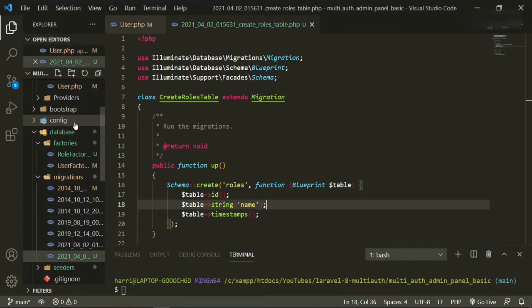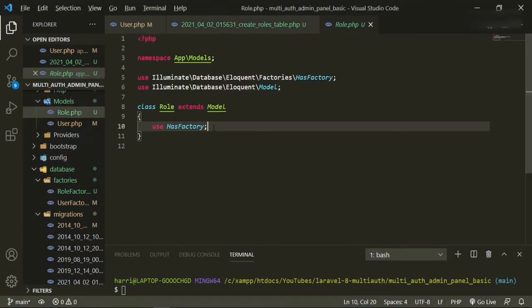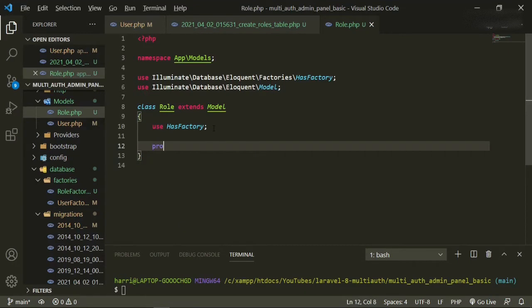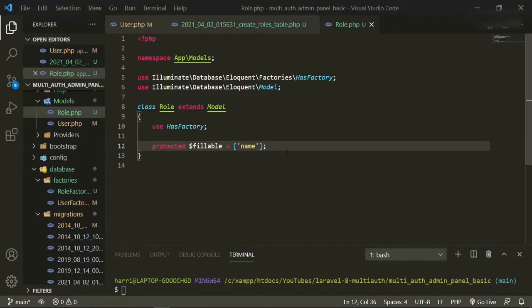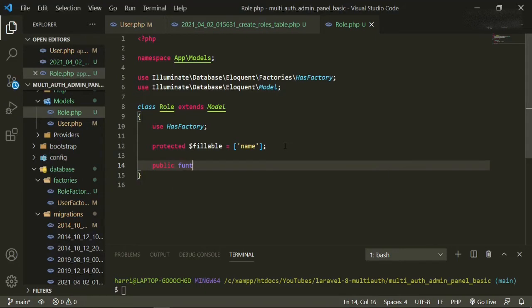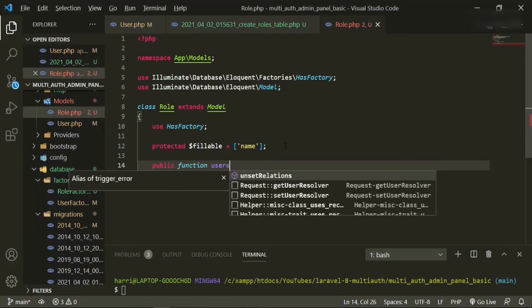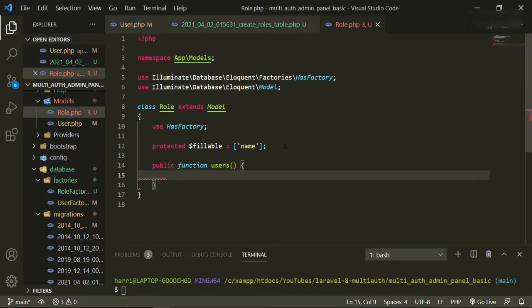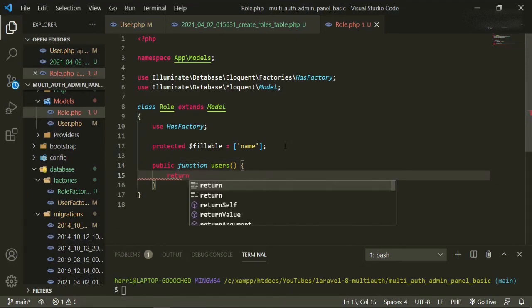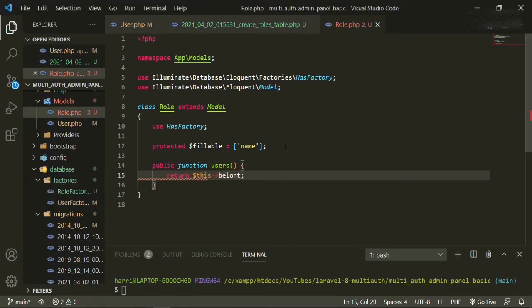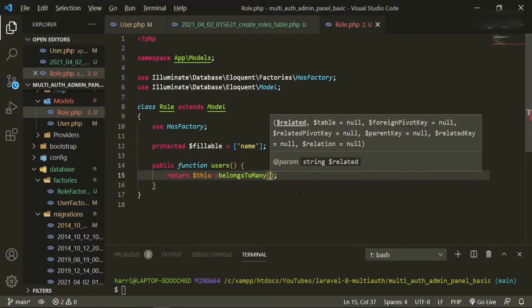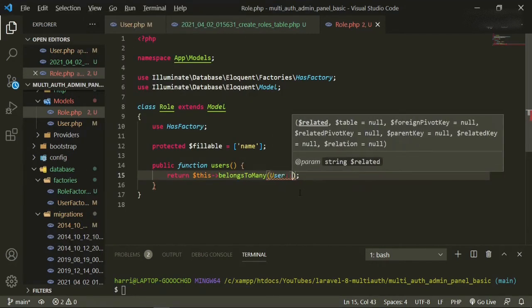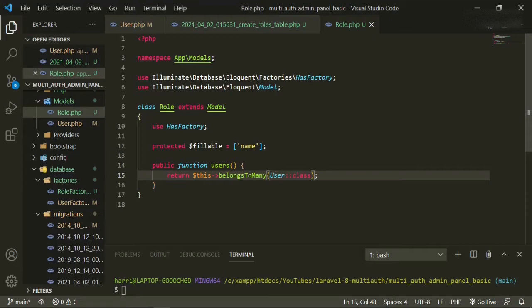Let's go ahead and also add that to our model, so protected fillable equals name. So we can also add our relationship to the user, public function users return this belongs to many, and then we'll add user class. The reason we're doing it this way is that in case you want to add many roles to one user, then you'll be able to do that with this belongs to many.